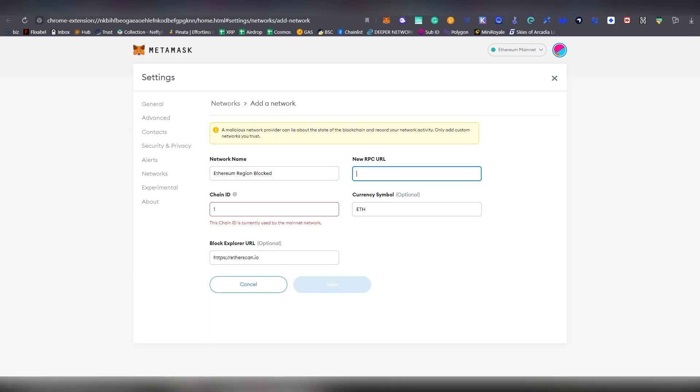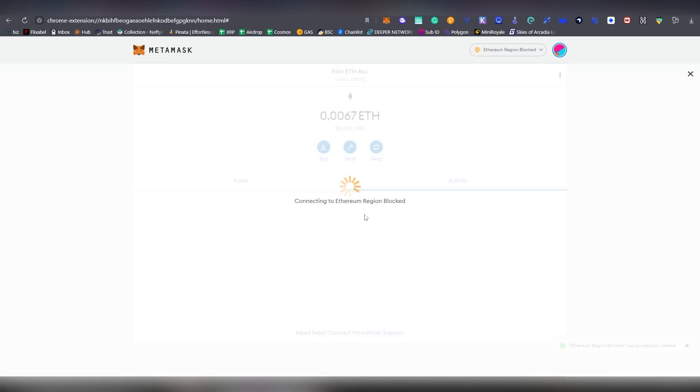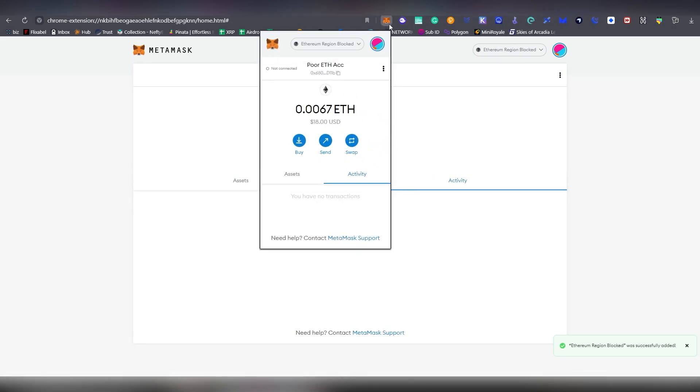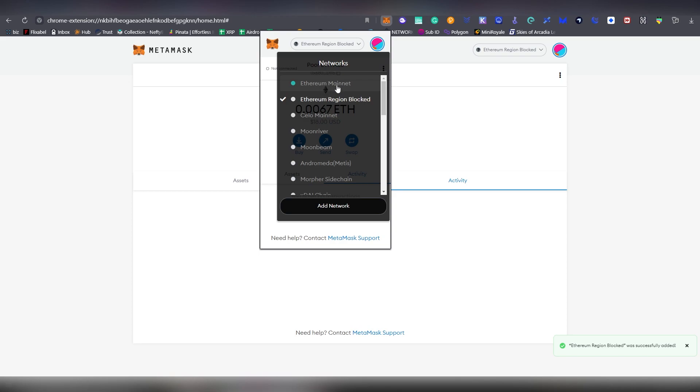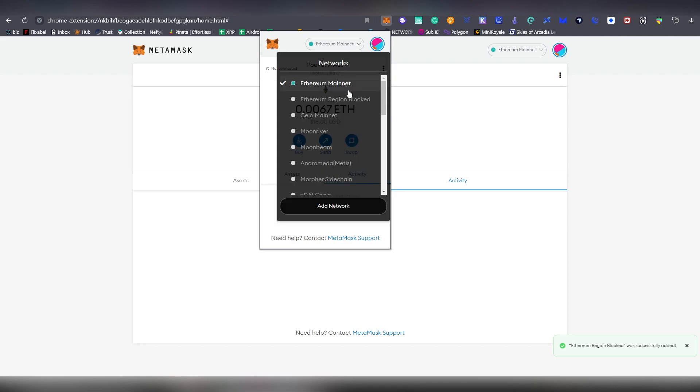Now going back to this tab here, we're going to be clicking RPC URL, clicking save and voila, we have now done it. When you go back into Ethereum, it automatically changes it here. And here we can see the same balance in Ethereum as we would on the Ethereum mainnet. This is the same system.